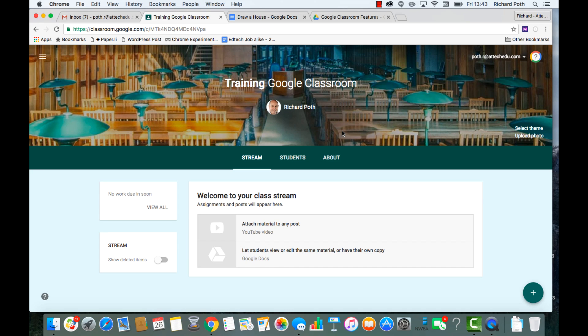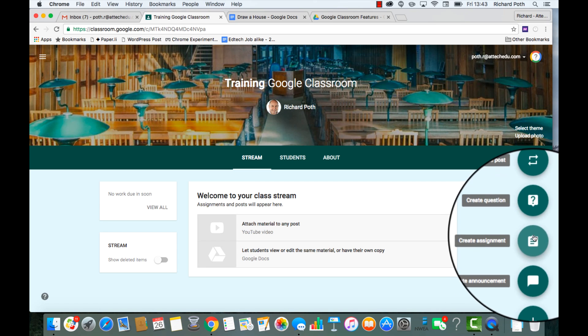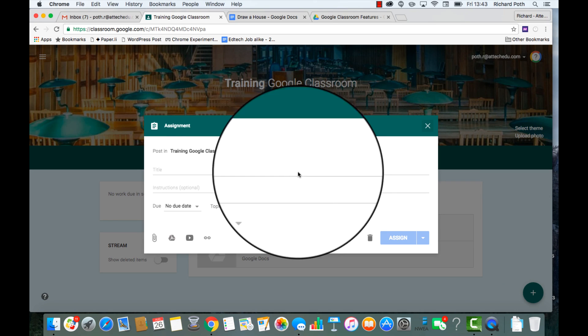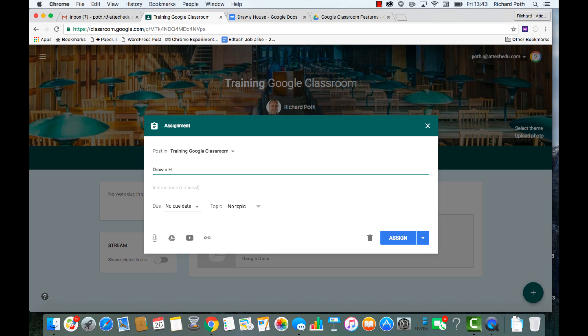As a teacher, I'm logged in on my Mac to Google Classroom. I have my screen here. Now I want to add an assignment, so I'm going to click on the plus and add an assignment. My assignment is going to be draw a house.